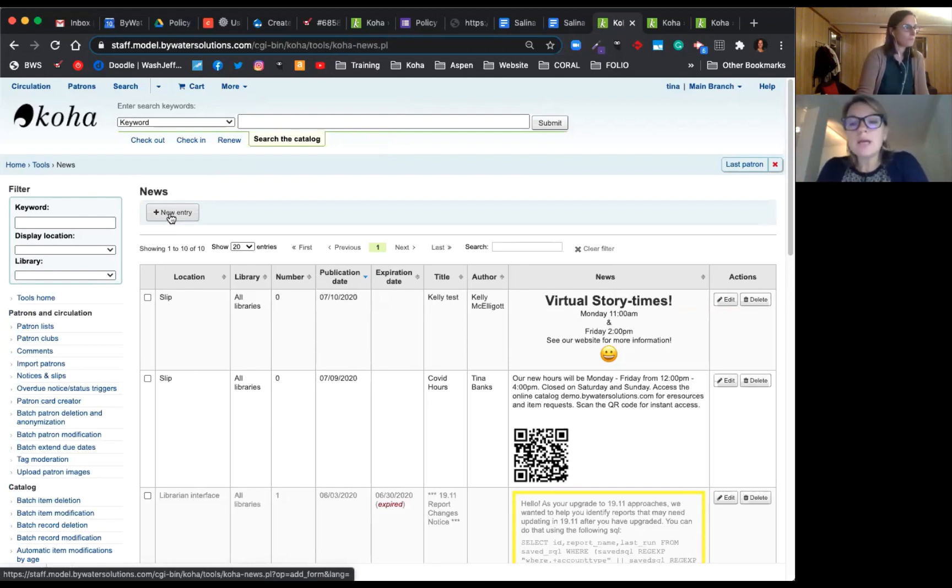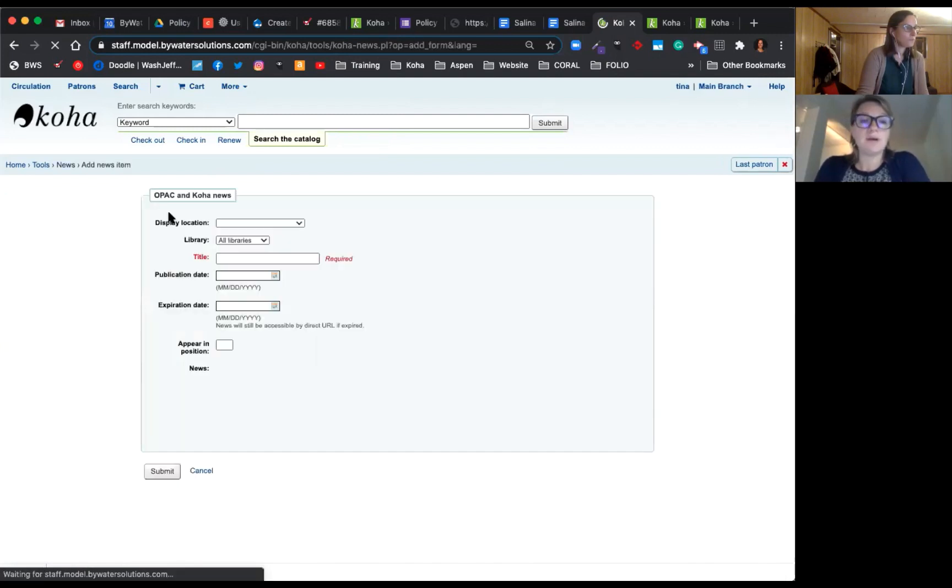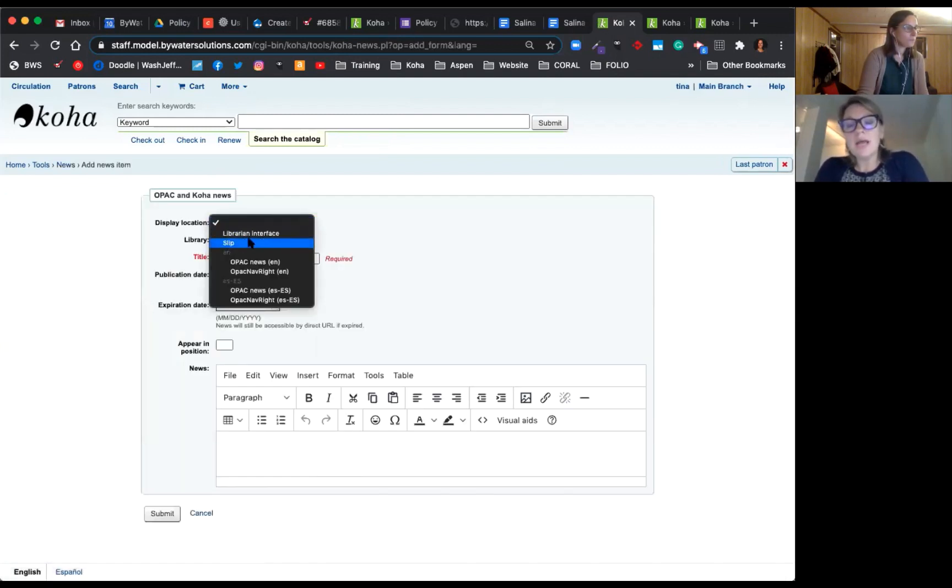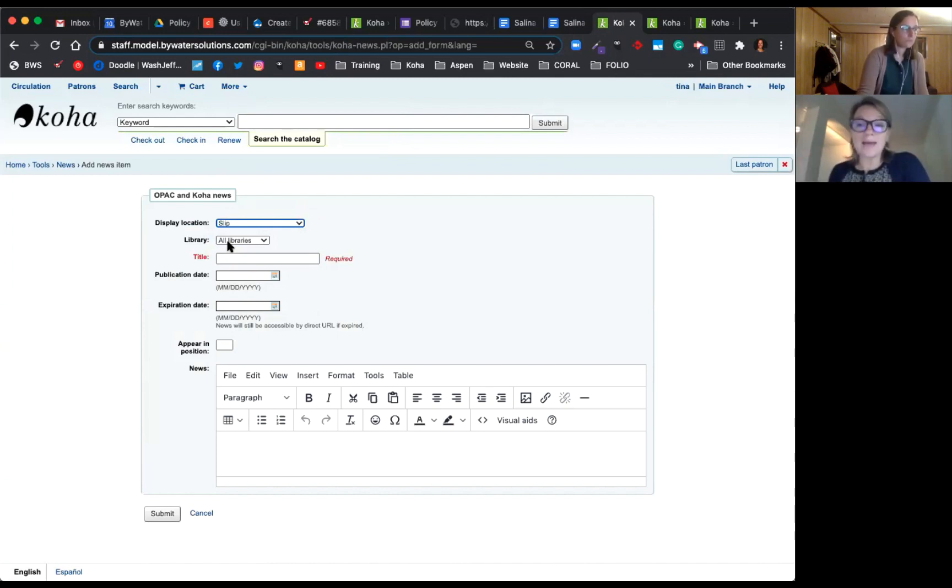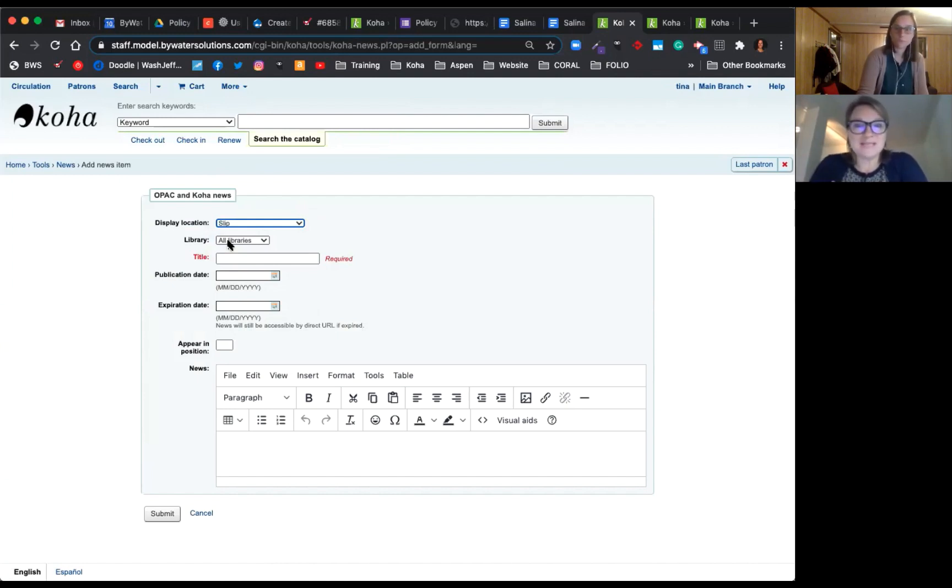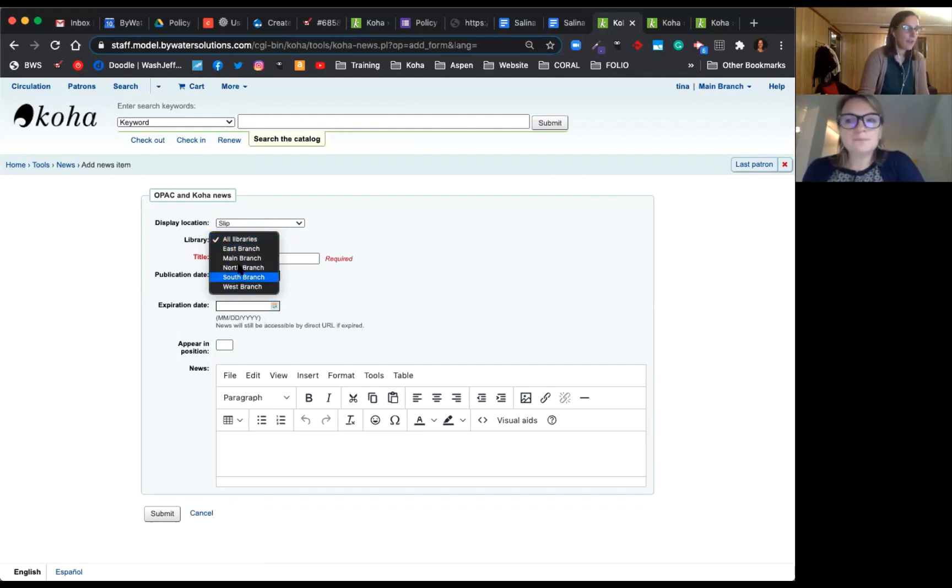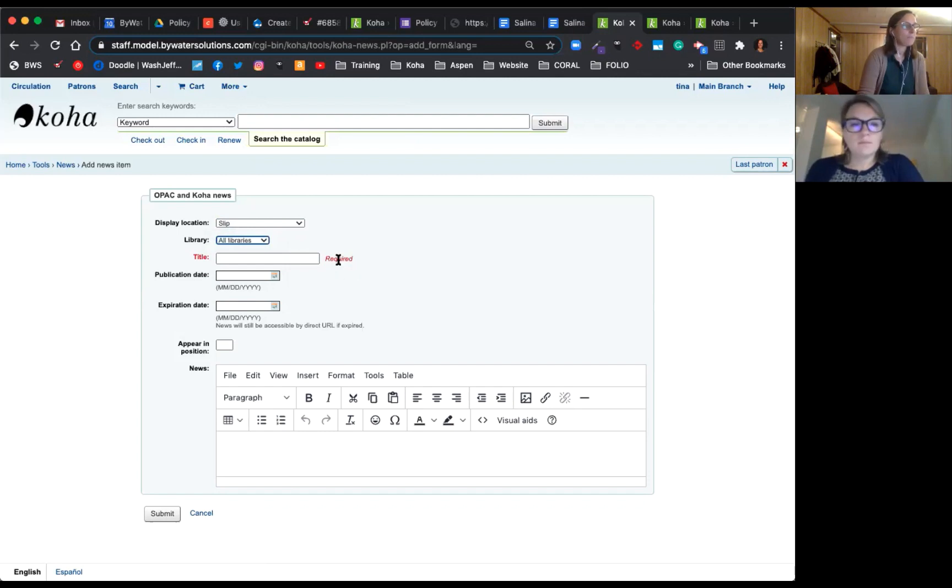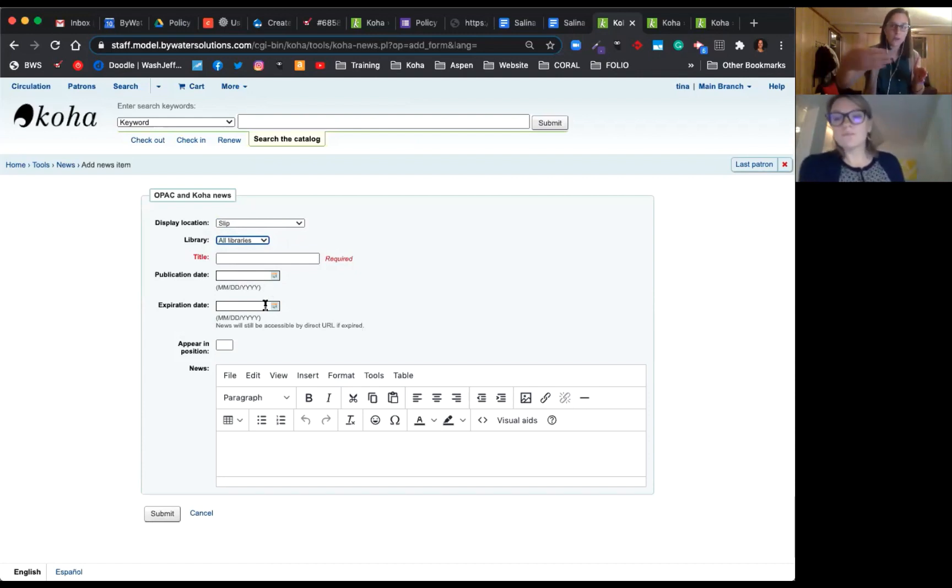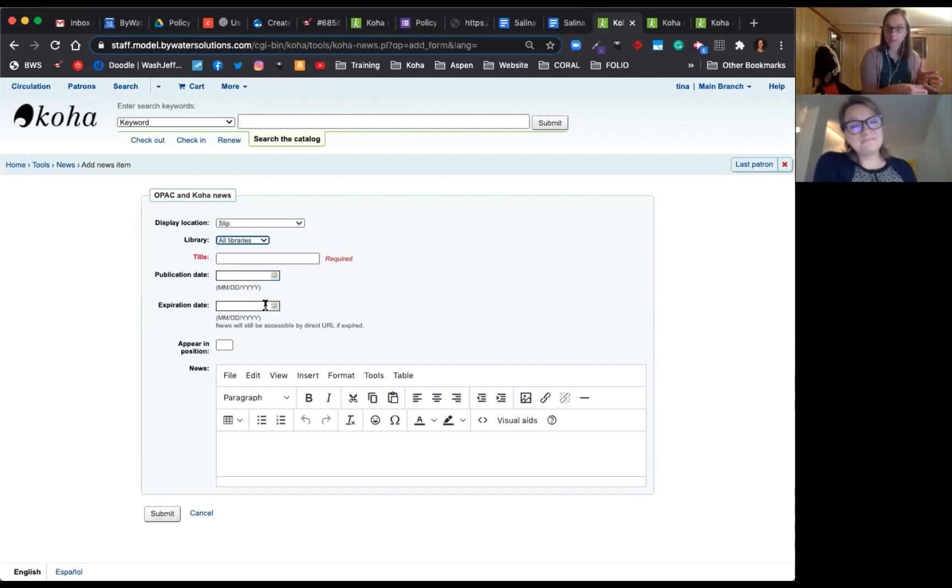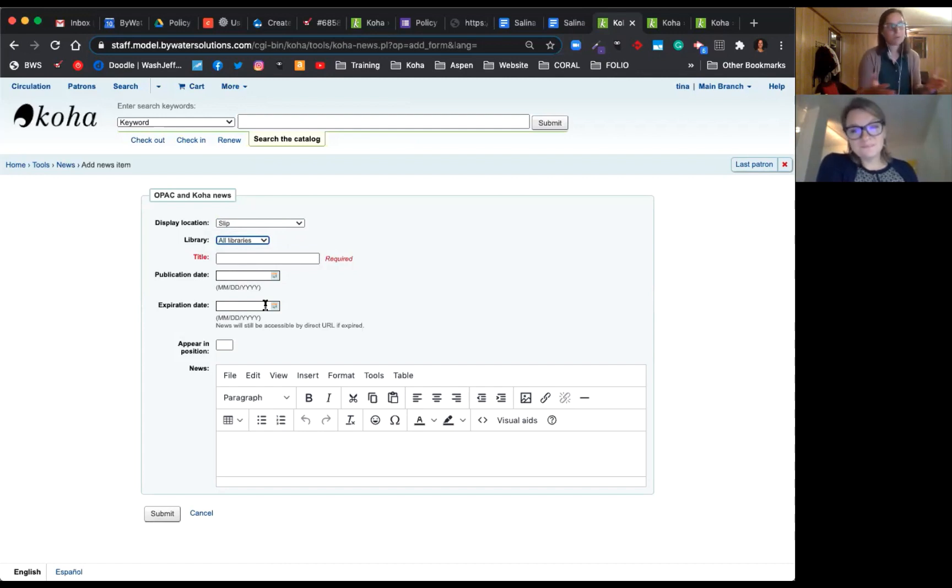So when we create a new entry, there is a display location. And for our purposes today, we're going to choose slip. And so this is telling Koha, we're going to put some content here, and that content will add to the slip. So when it prints out, it will display what we're adding here. Now, if you're a multi-branch system, you can have specialized messages for each one of your locations. The only field that's really required here is your title. There are some nice features which allow you to set a publication date. So if you want to do some for the future, you can set those up. And of course, when you want them to expire by a certain date, because maybe the virtual story times are over, or a program that you're promoting, it will automatically expire.